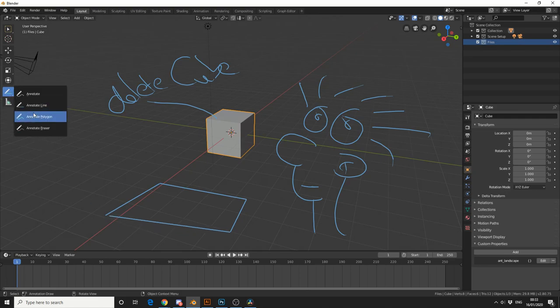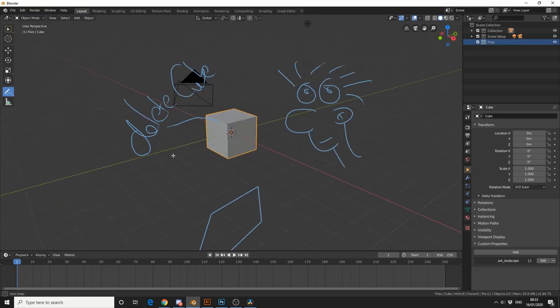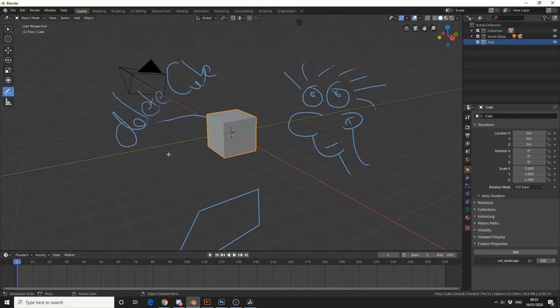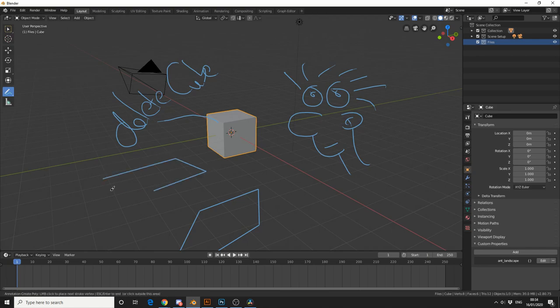The next tool that we have is Polygon. And this is actually pretty good if you're maybe doing topology and you can't work out where the tris go or you don't know what way to do things. And you can just use the Polygon tool and quickly draw out a couple of ideas.